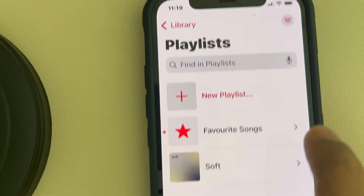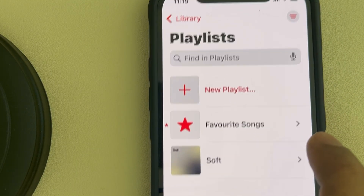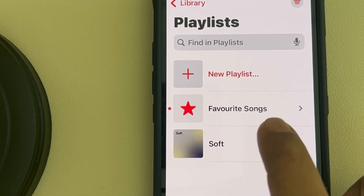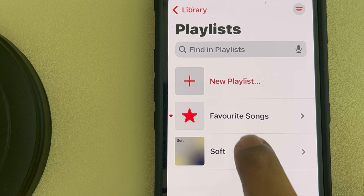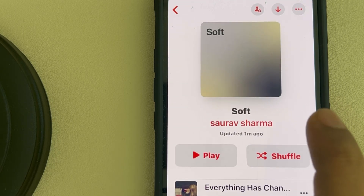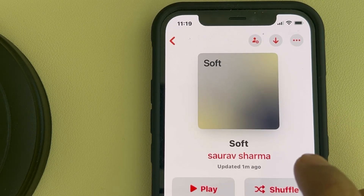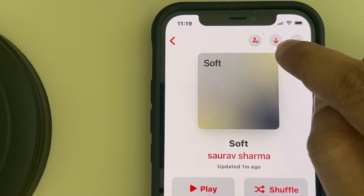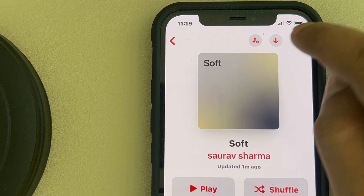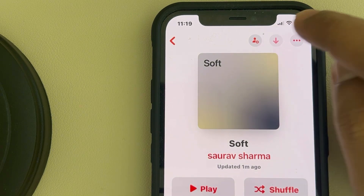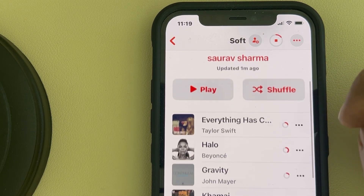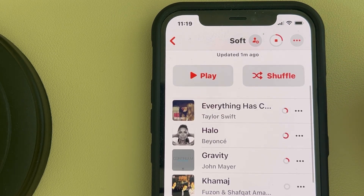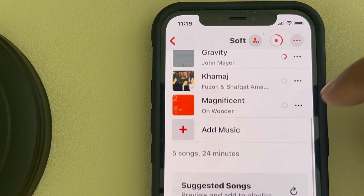Now just tap on the playlist which you want to download. At the very top, you will see the download option — tap on it and the playlist will start downloading.